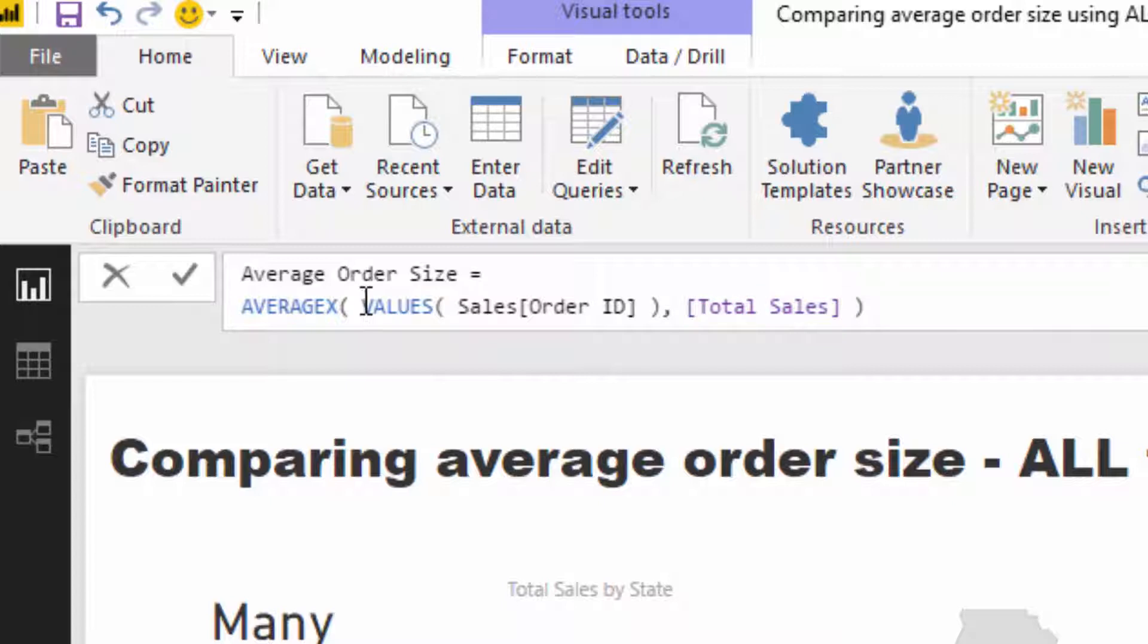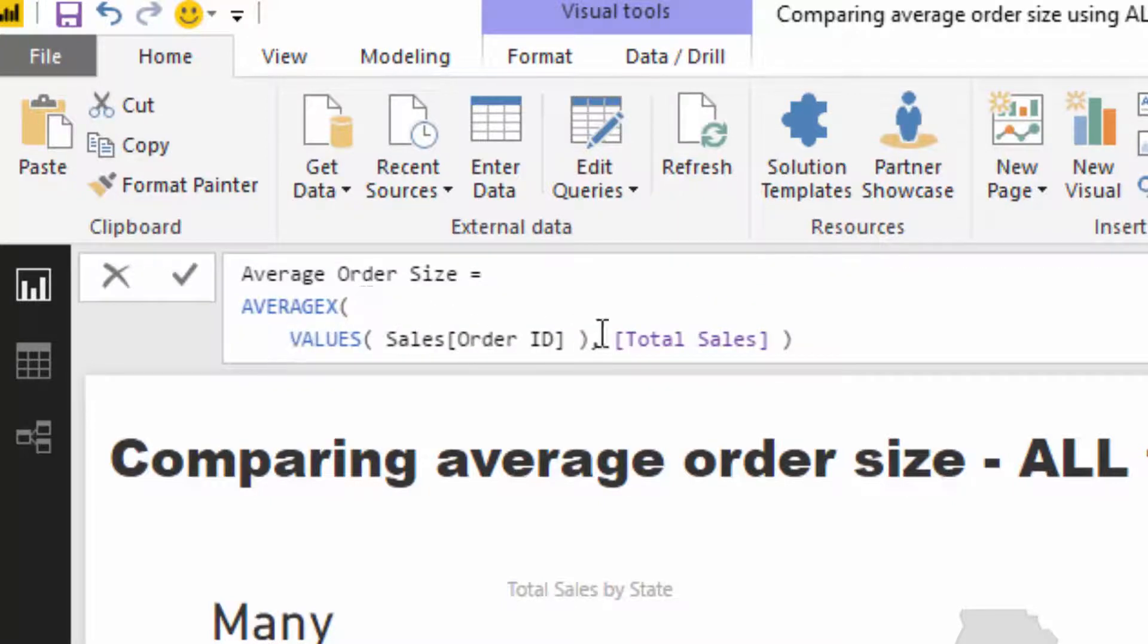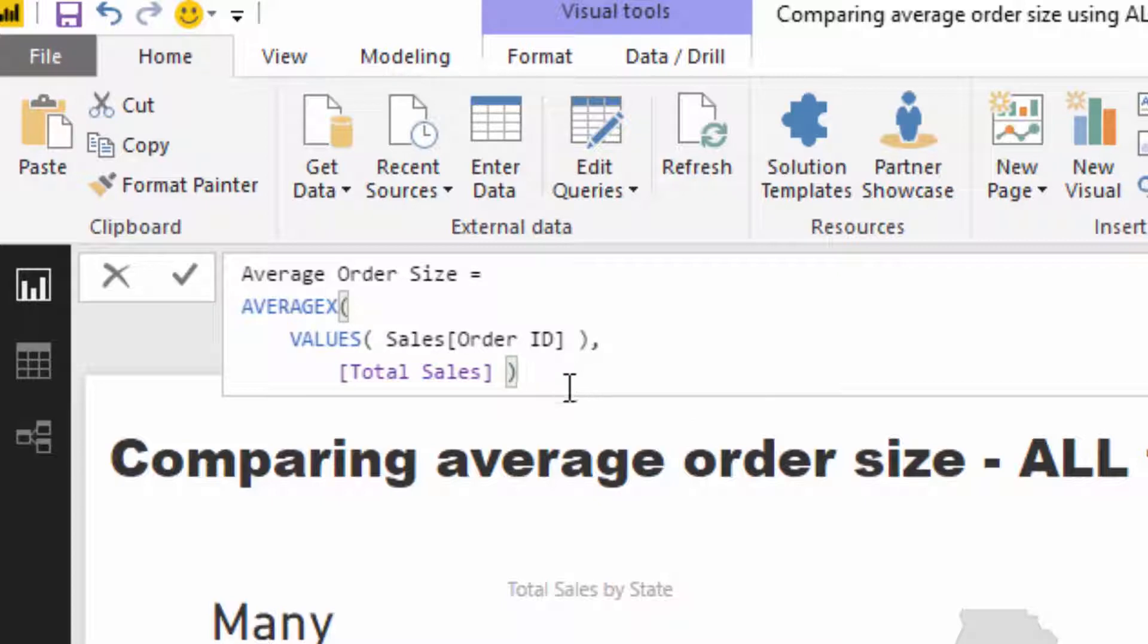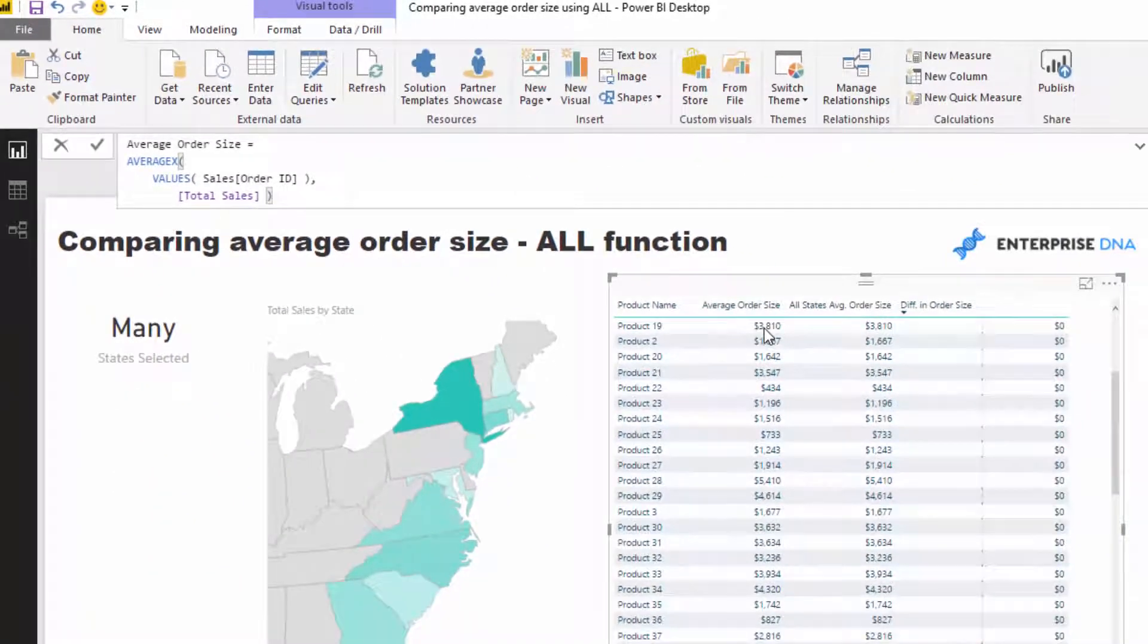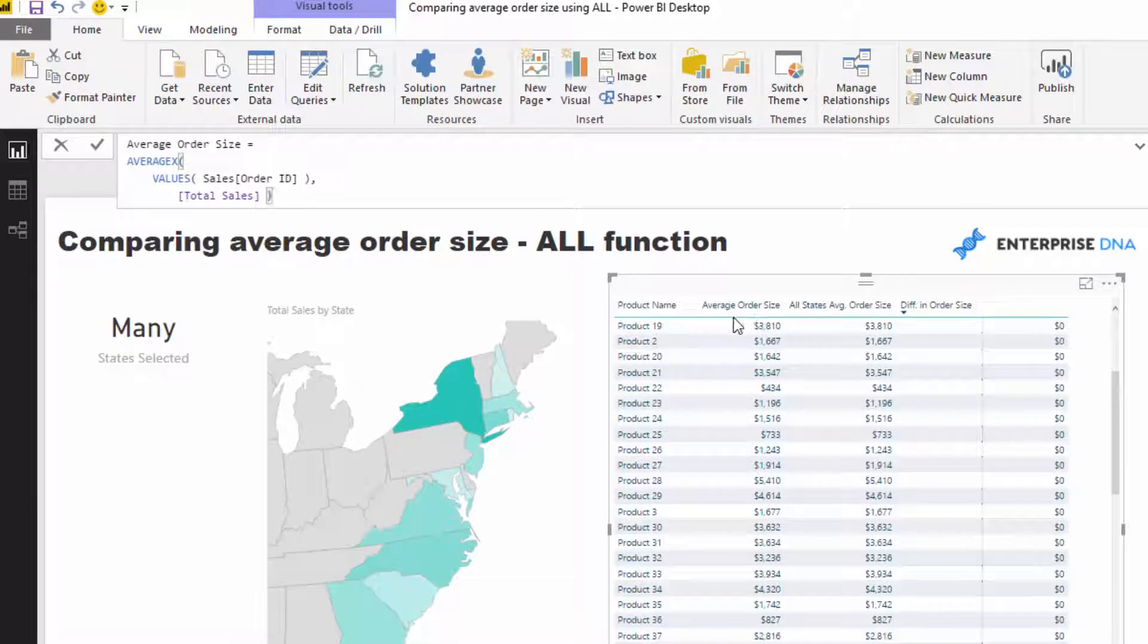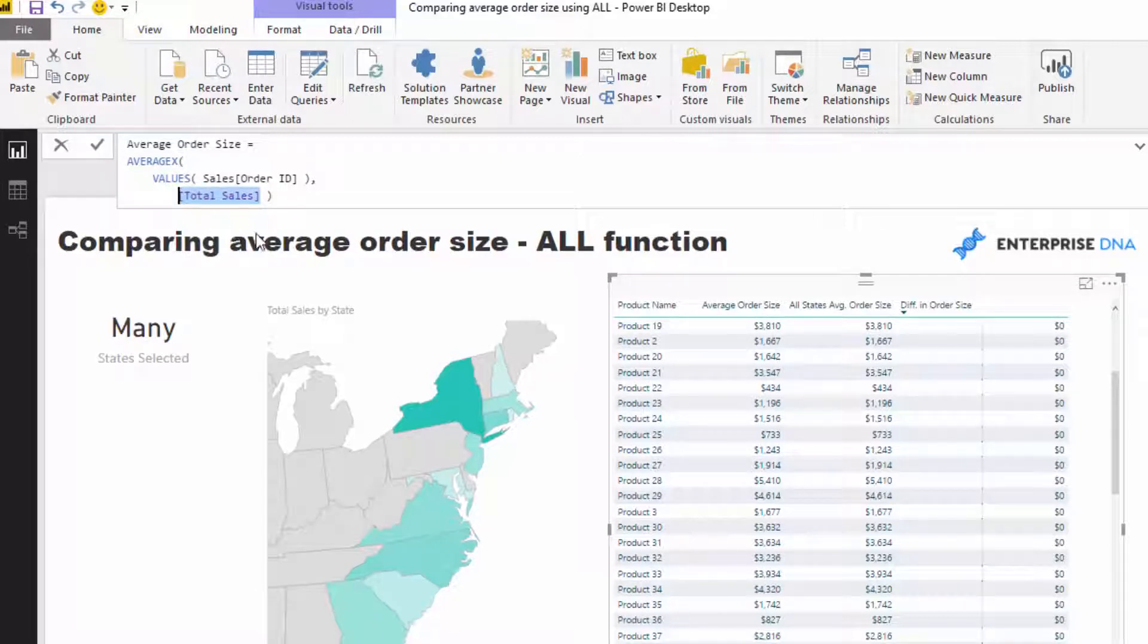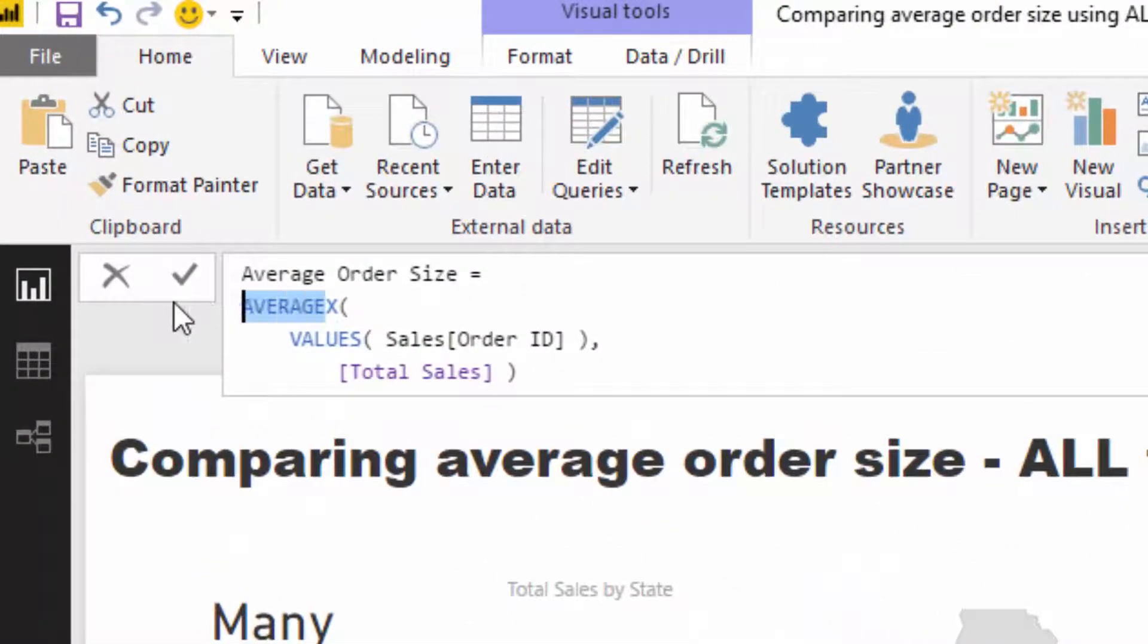We could actually improve the way this formula looks as well. From this average order size, it's good to get your head around what this is actually doing. For this particular result, we want to calculate the average order size, so to do that, reiterate through every single order, work out what the total sales was for that particular order, and then average those all up. That's what you can do inside this AVERAGEX function.